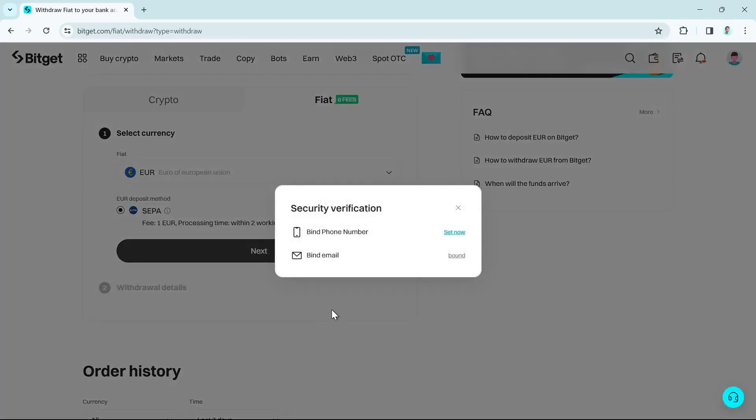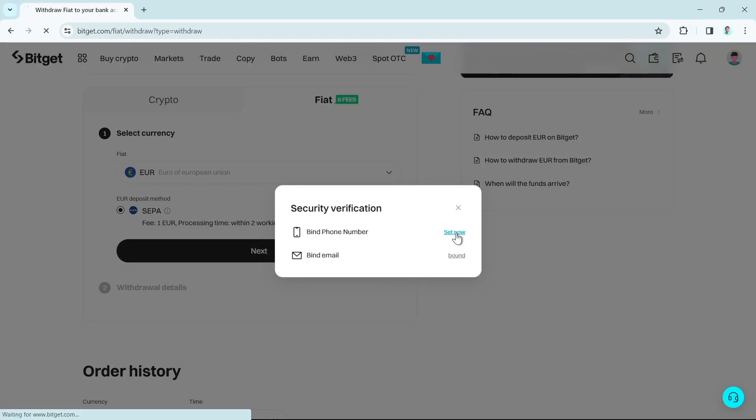Once you click on next button, as you can see, security verification - you need to bind your phone number and your email. So if you want to bind your phone number, just click on the set now button.